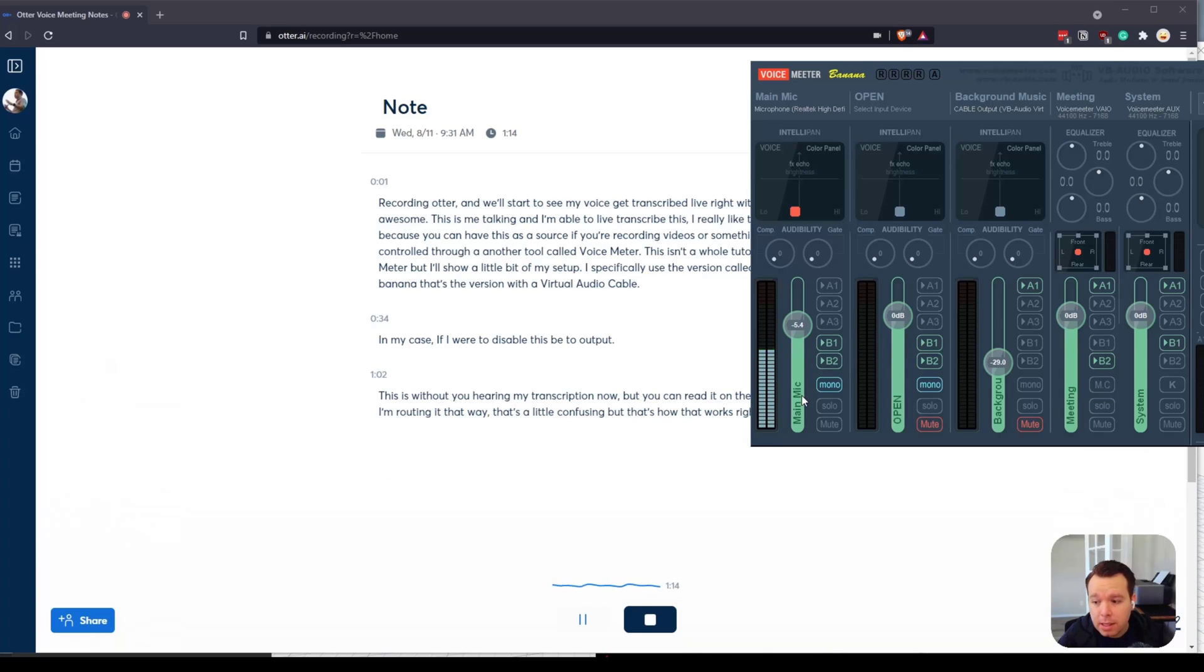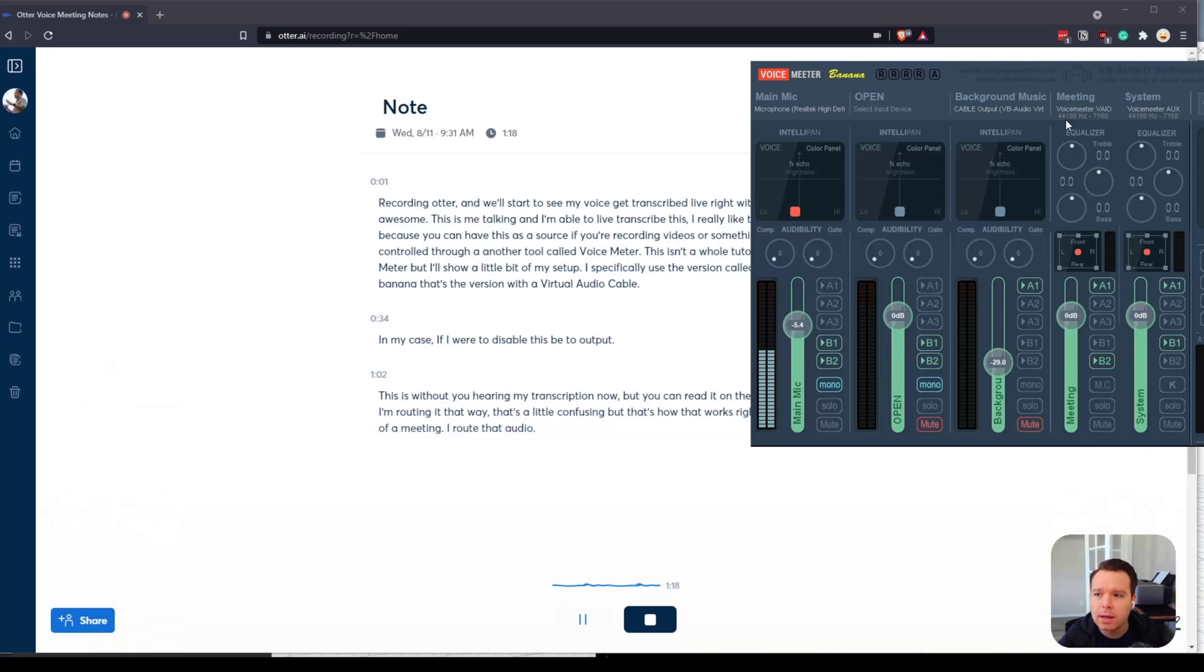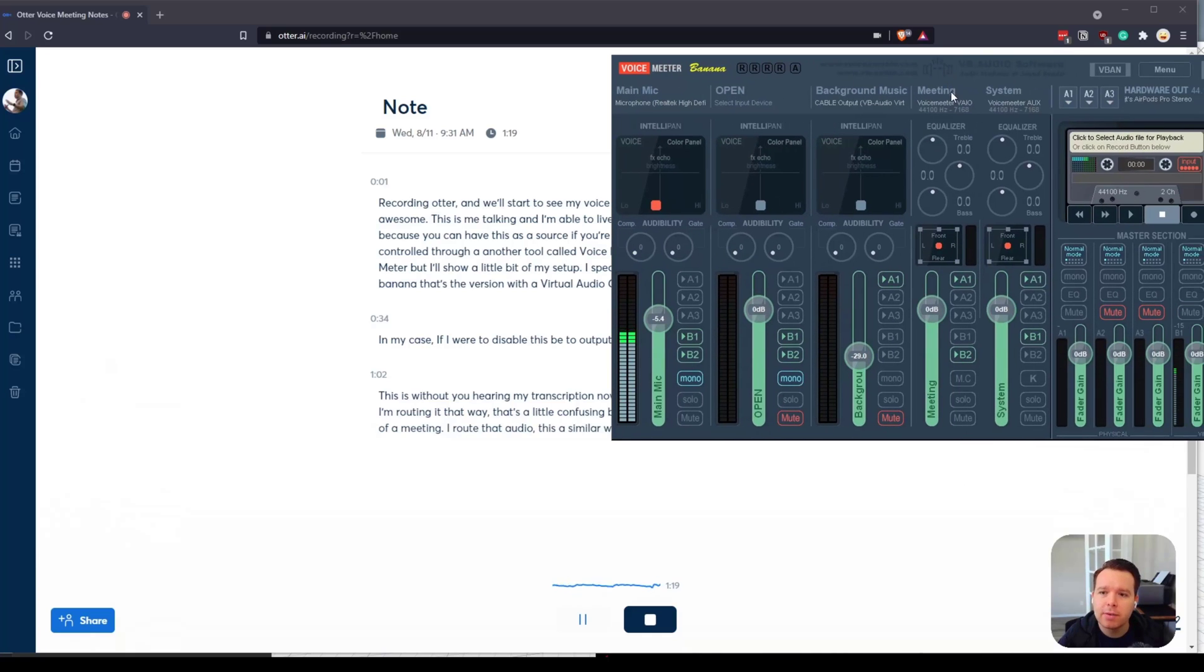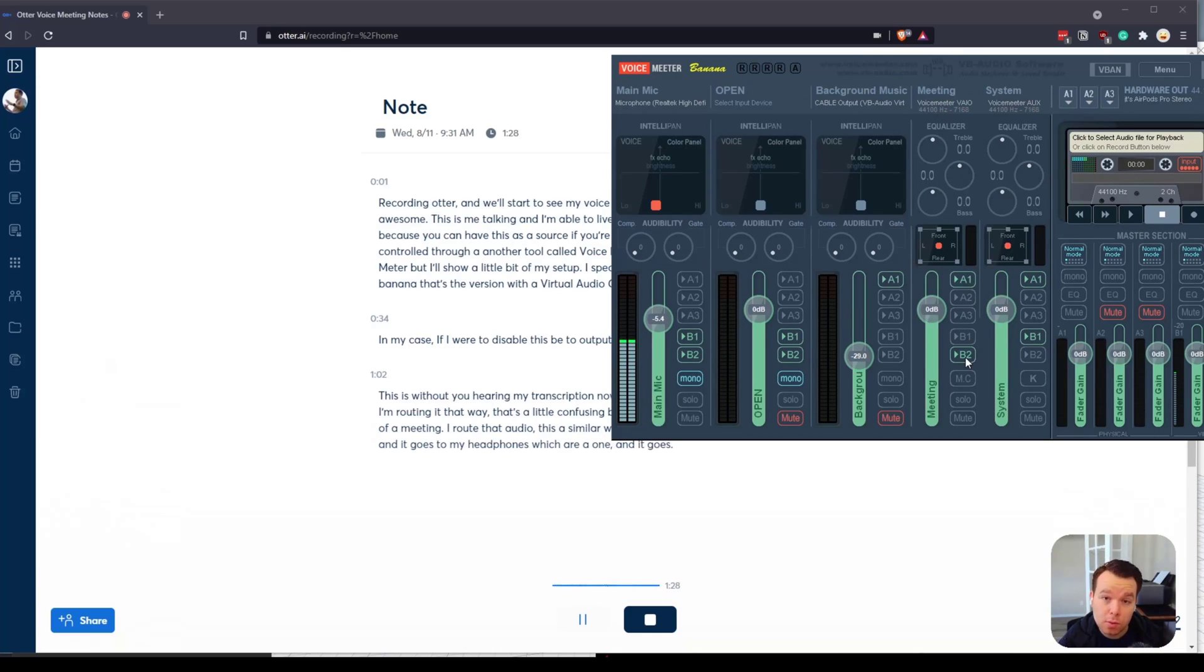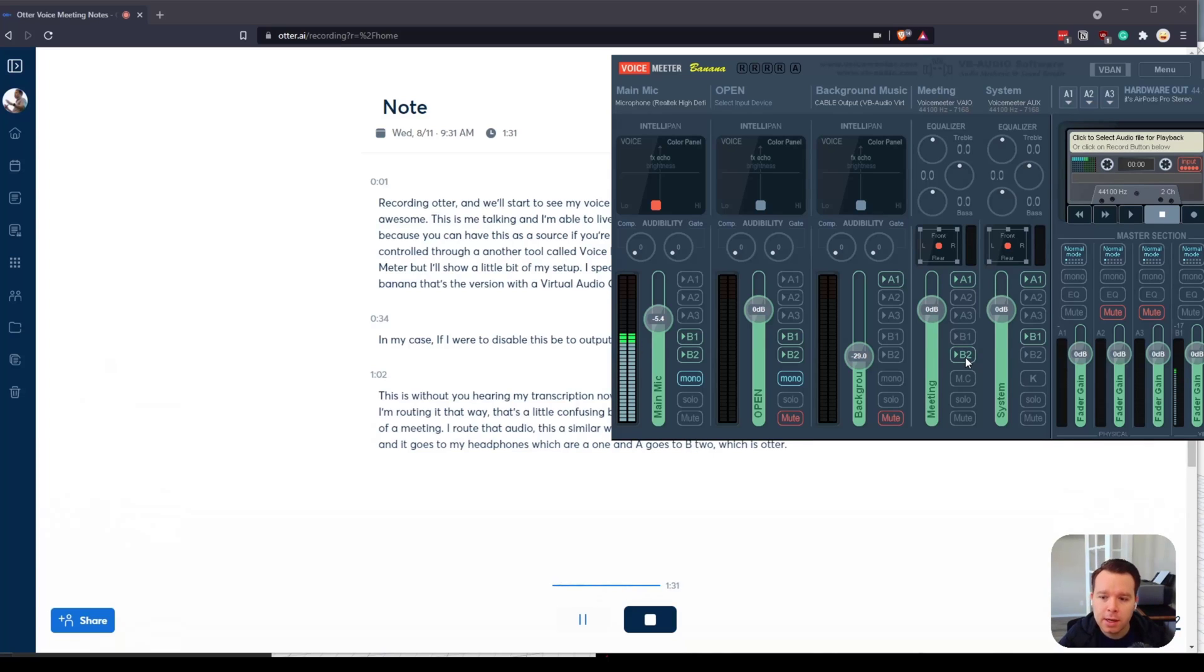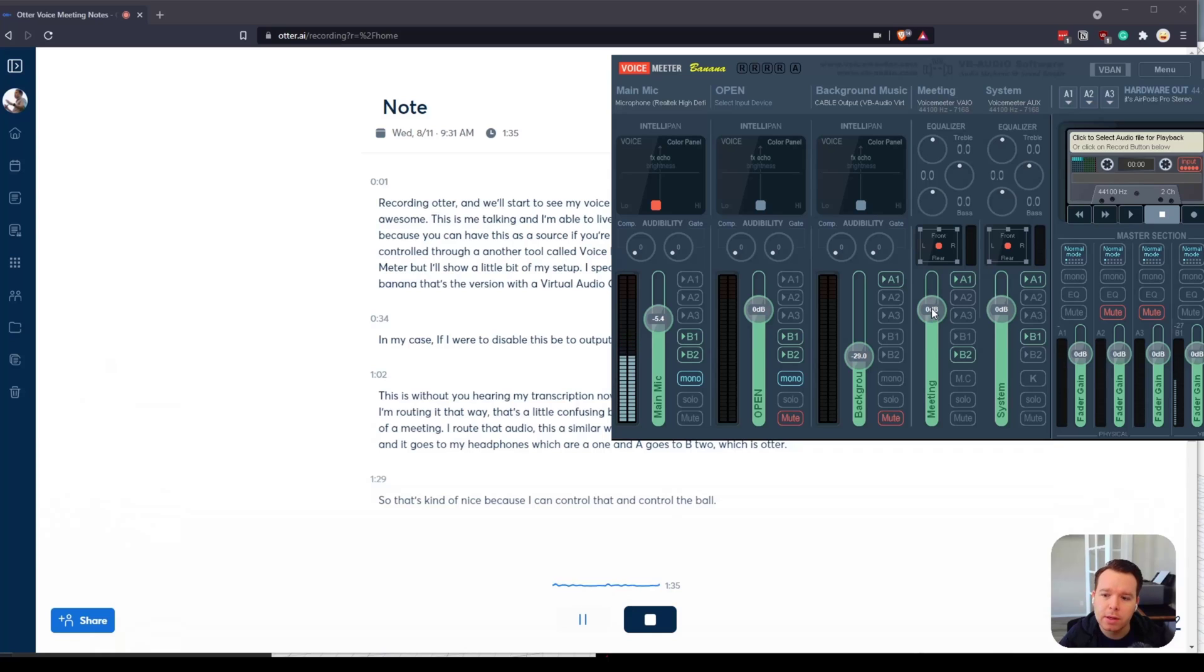In the case of a meeting, I route that audio a similar way. I have a meeting as an input in here and it goes to my headphones, which are A1, and it goes to B2, which is Otter. That's kind of nice because I can control that and control the volume as well individually on the meeting.